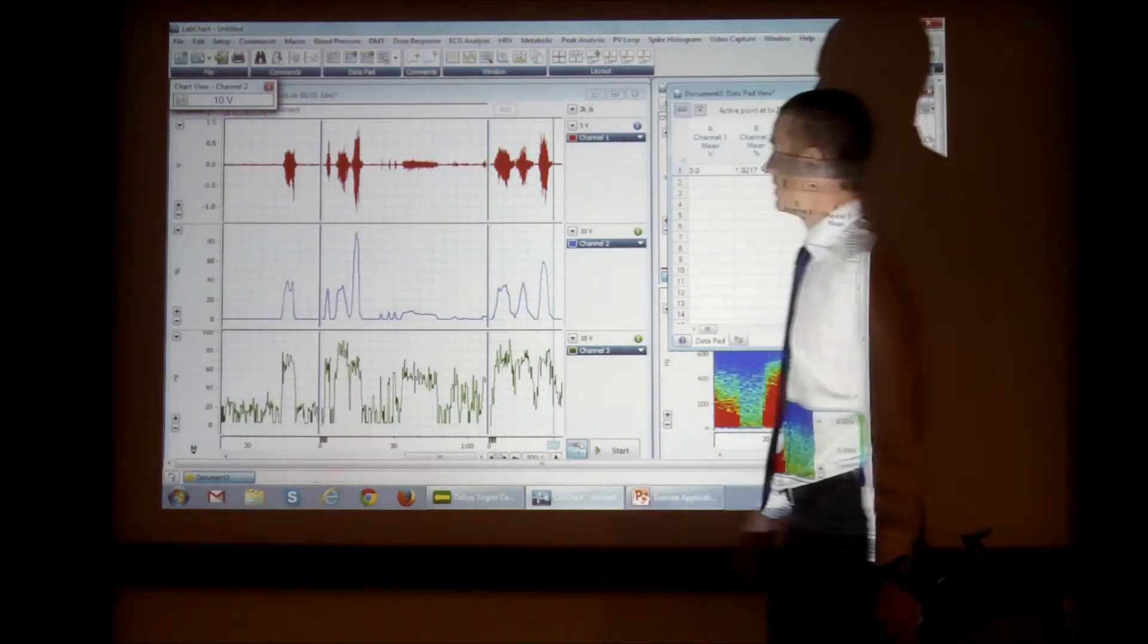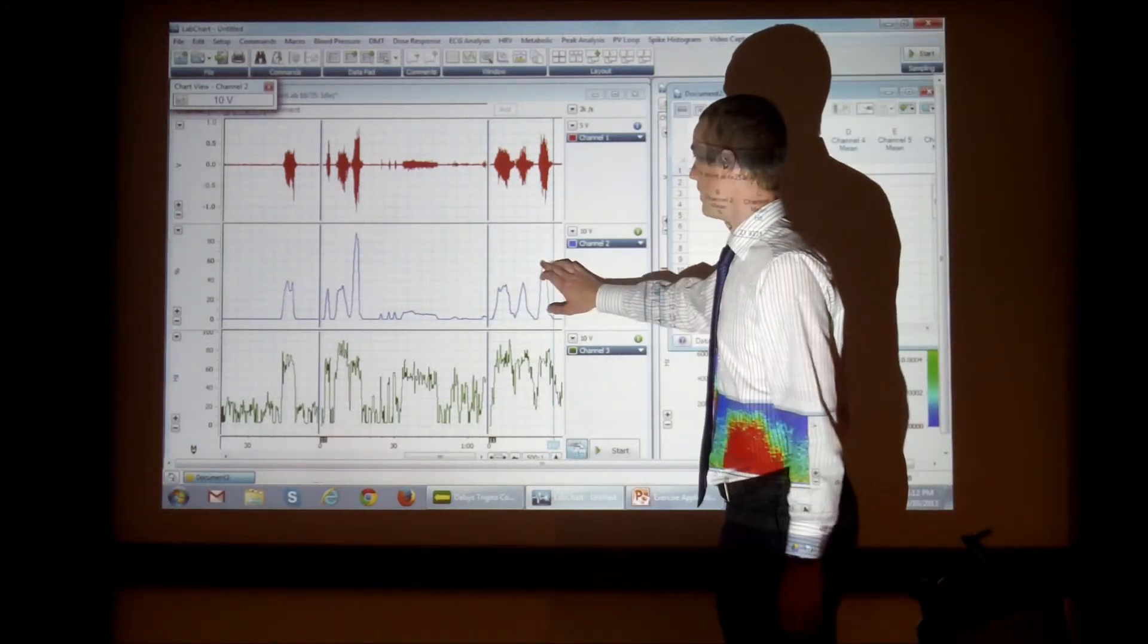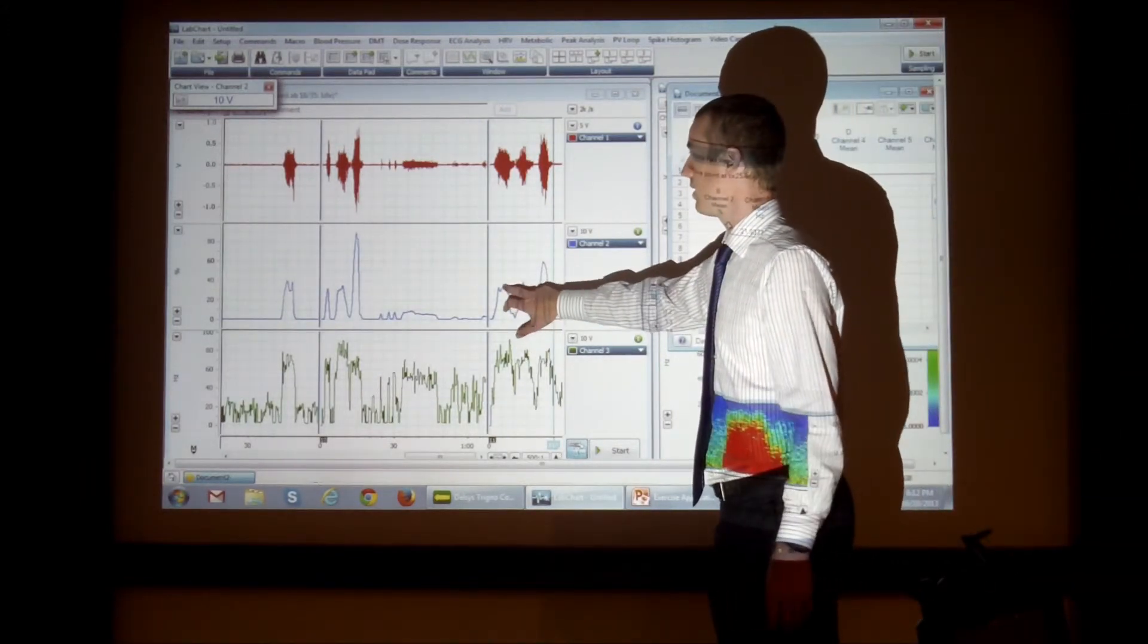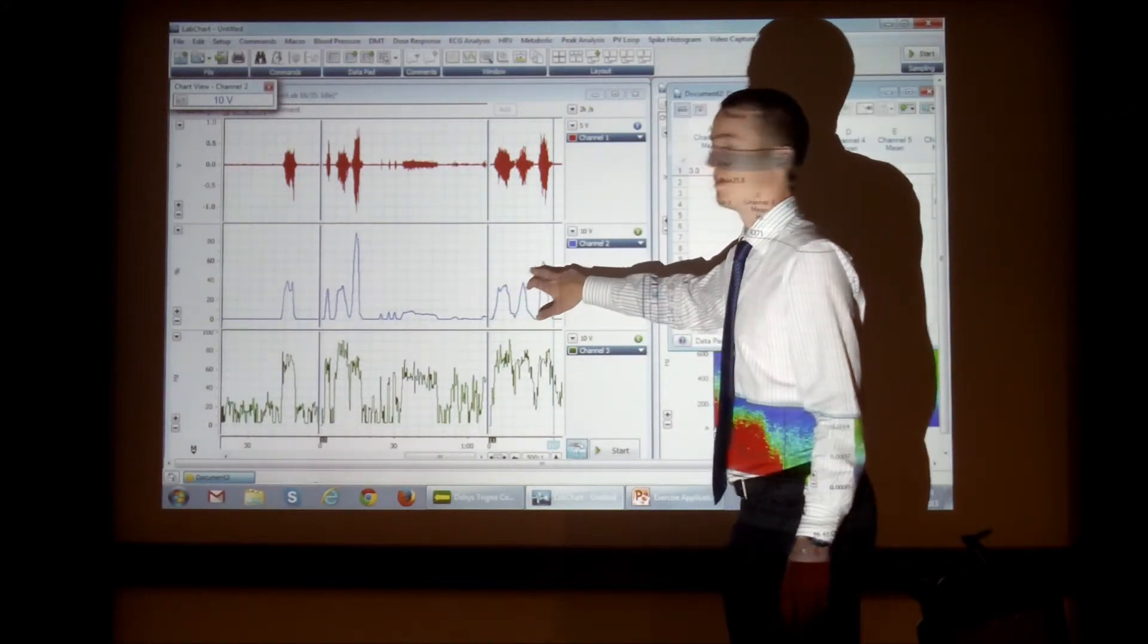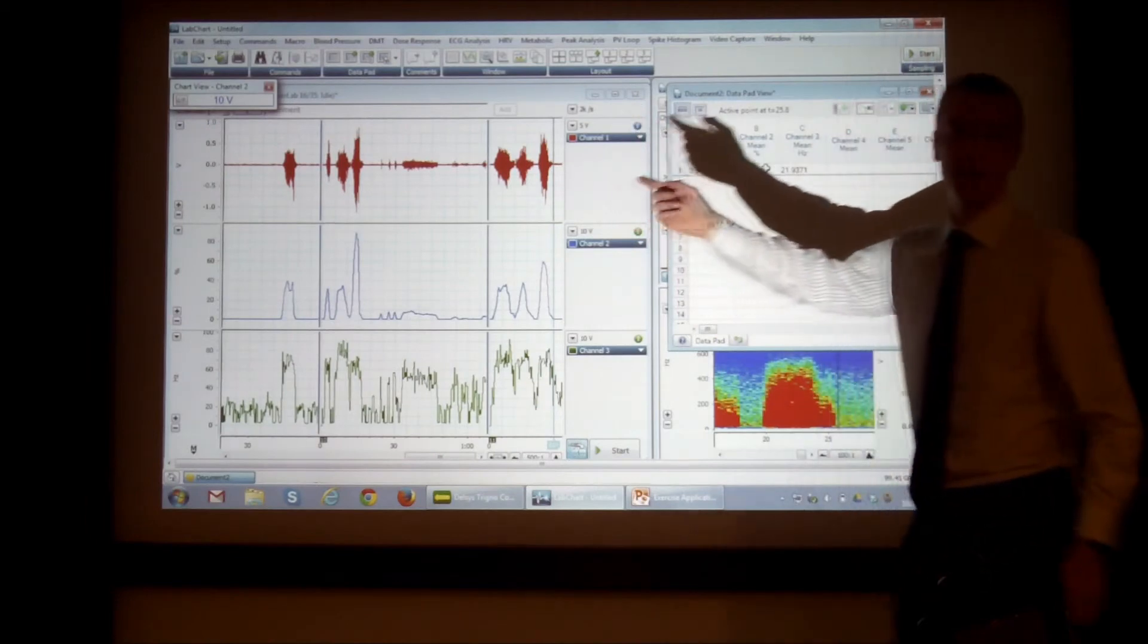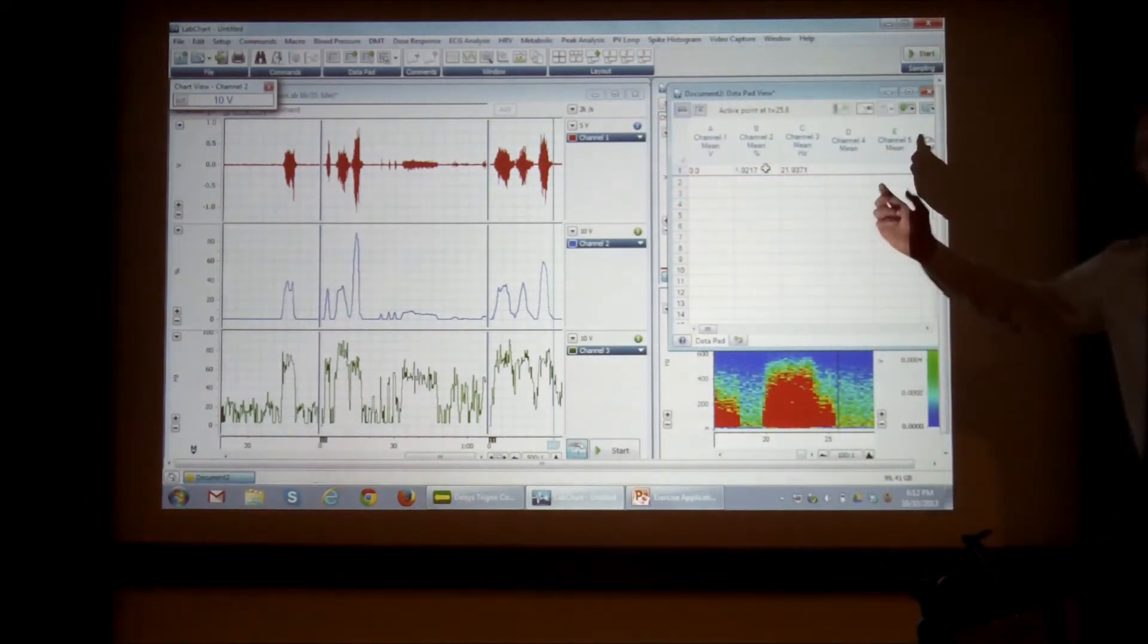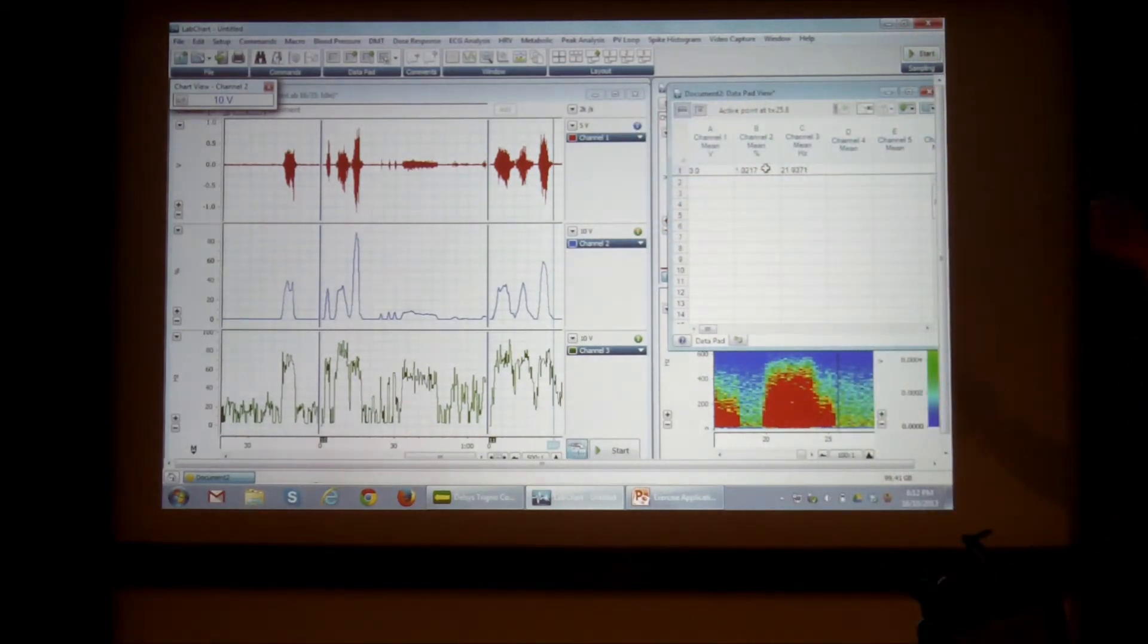So there's not much you can sort of extract from the EMG, but say if we want to, we can extract like our maximum RMS values for a particular set of muscle contractions.